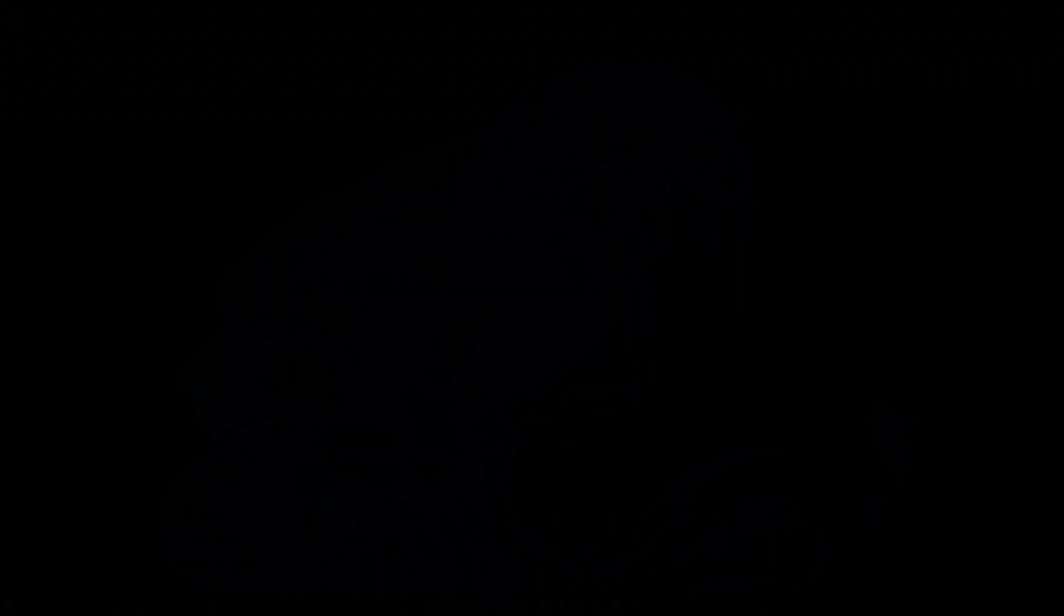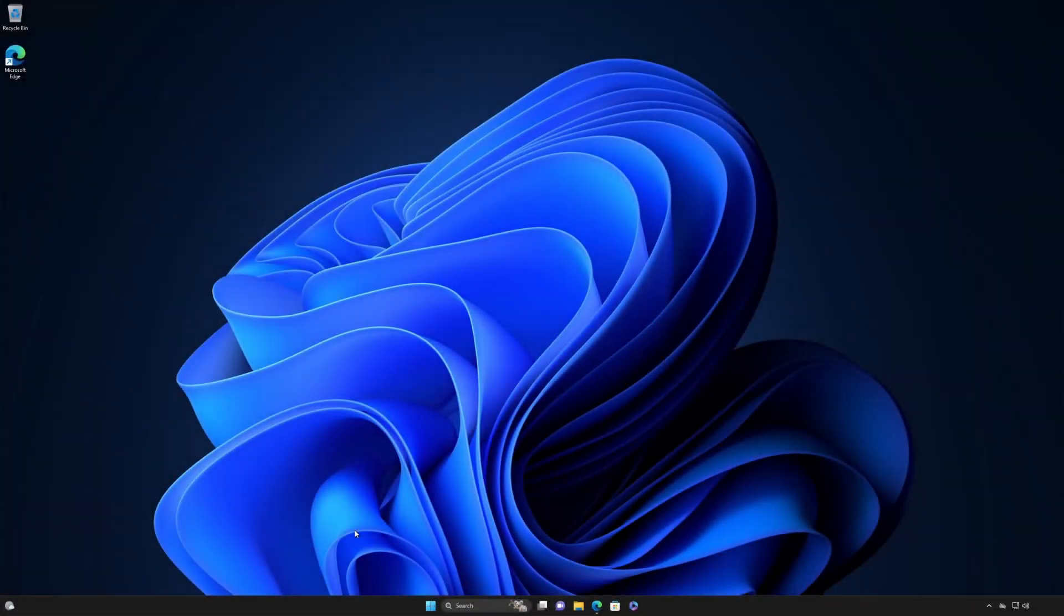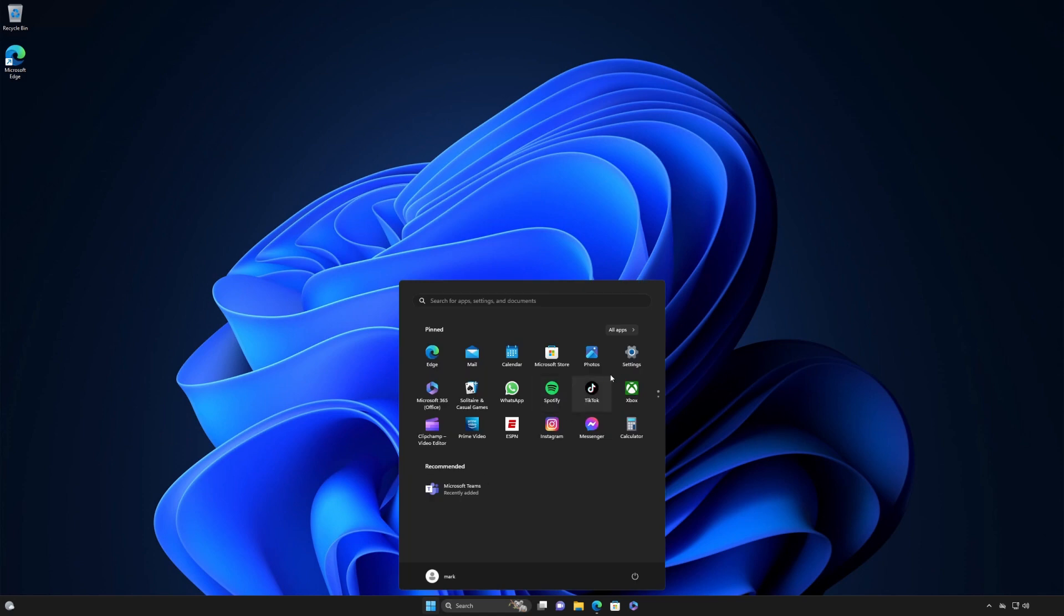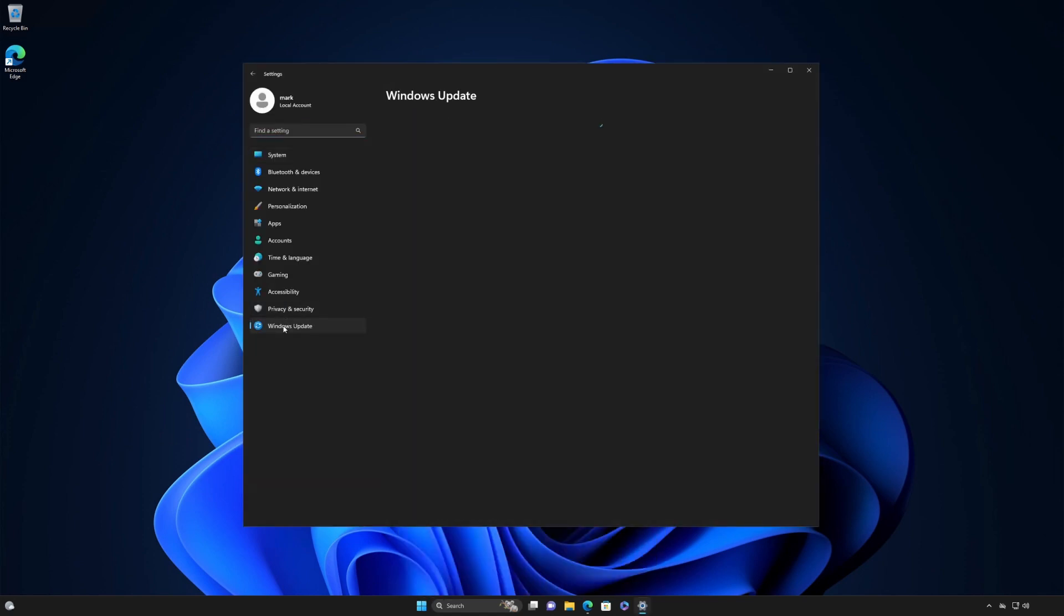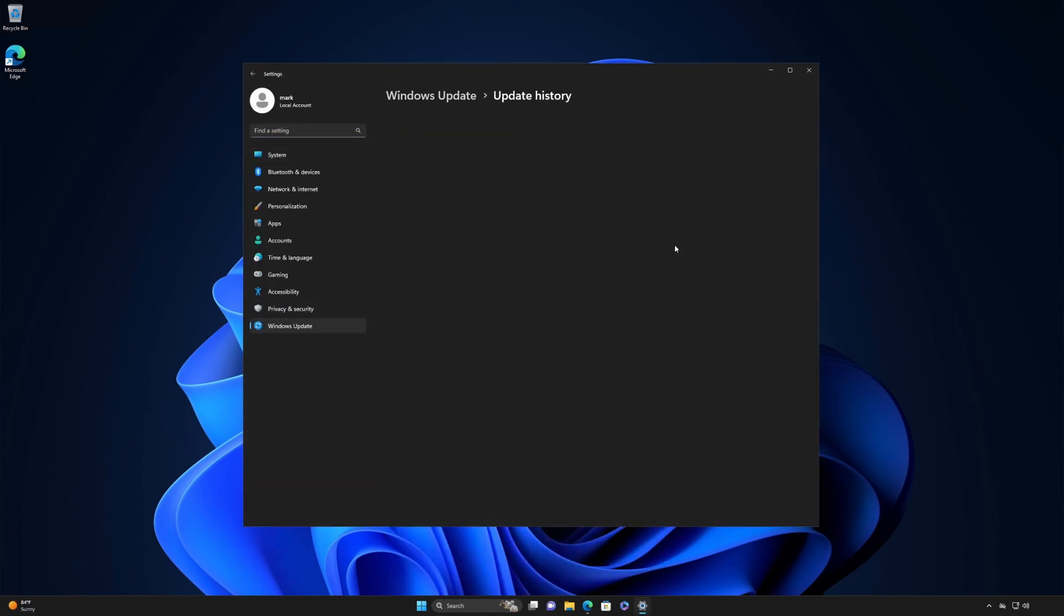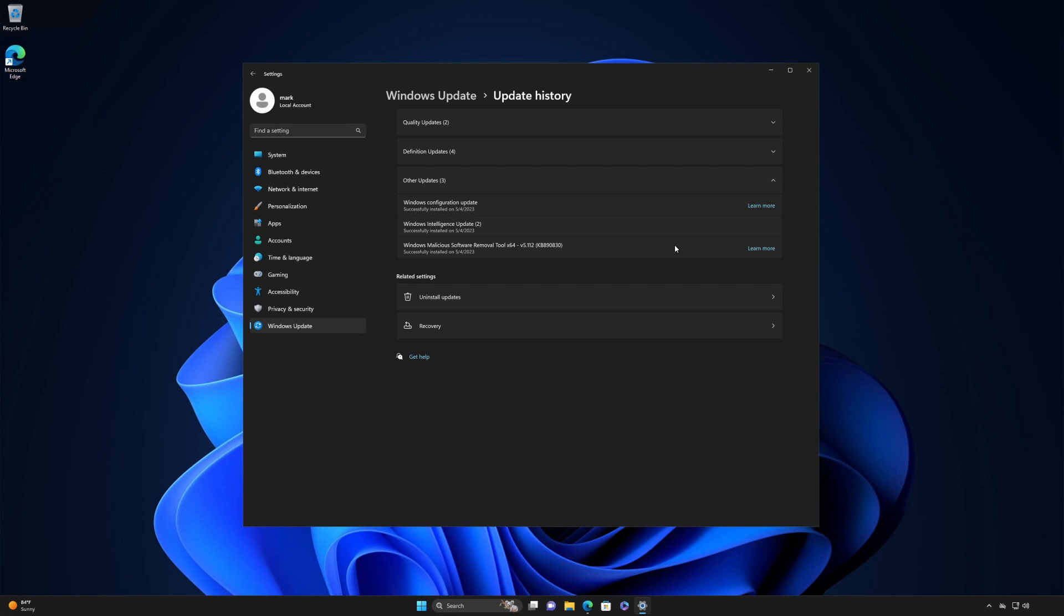Want to know more about the updates you've installed? Select Start, Settings, Windows Update, then Update History. Expand the Other Updates section and select the Learn More link next to the latest Windows Configuration update to see what improvements are part of that update.